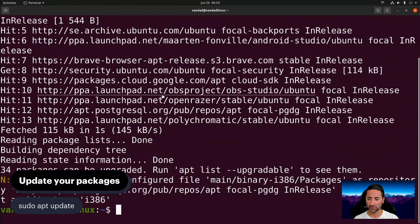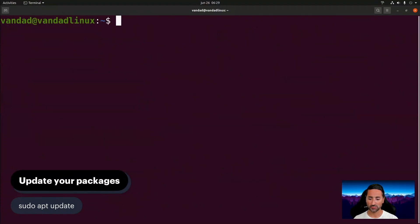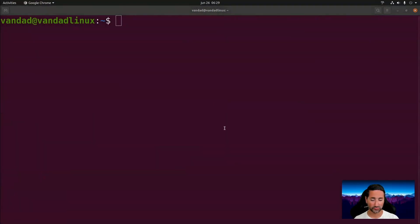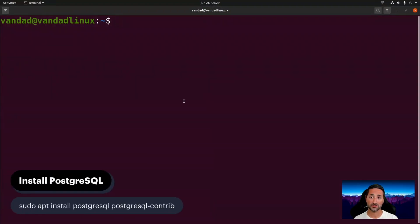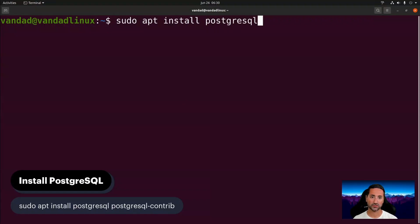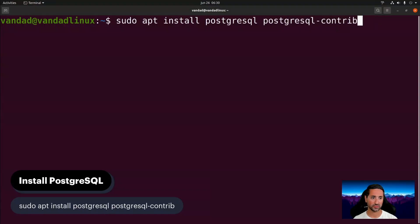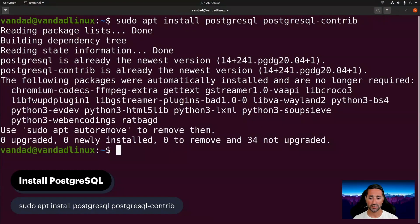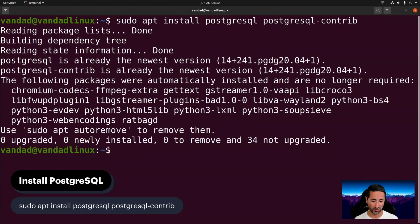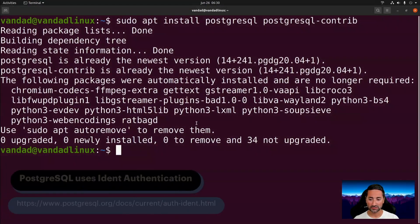All my packages and repos are updated. Now, to install PostgreSQL itself, we run: sudo apt install postgresql postgresql-contrib. For me this process went really fast, but if you haven't installed this before it might take some time.